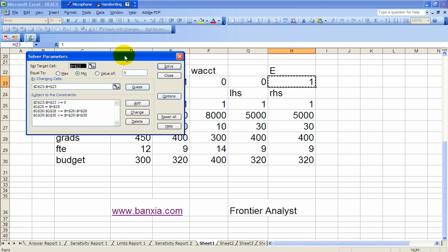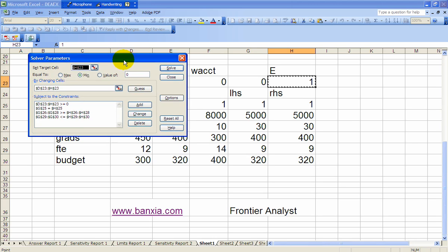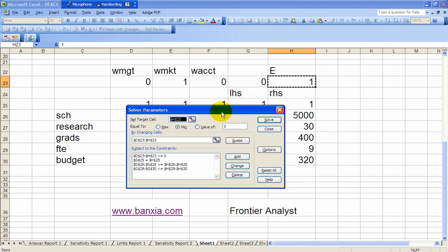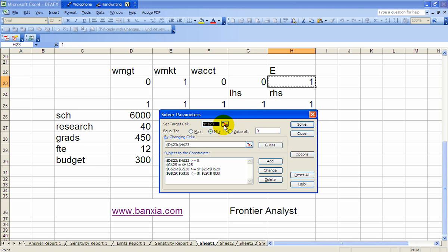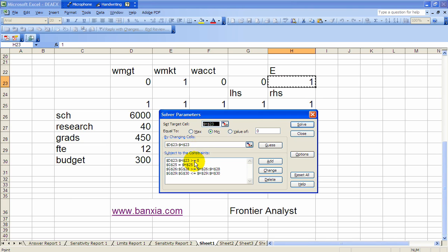This has already been set up. Notice that E at H23 is both a variable and a target cell. We're minimizing E. D23 through H23 are the changing cells. We've got non-negativity, G25, H25, that was the weight constraint.